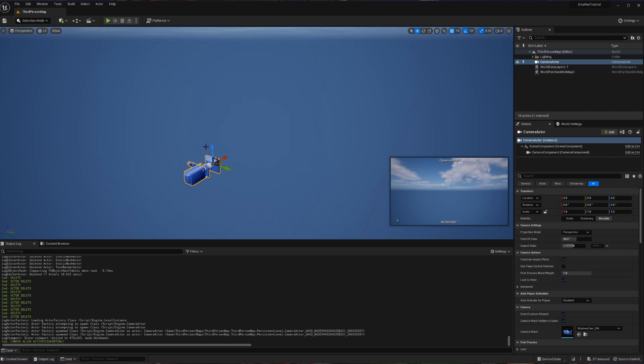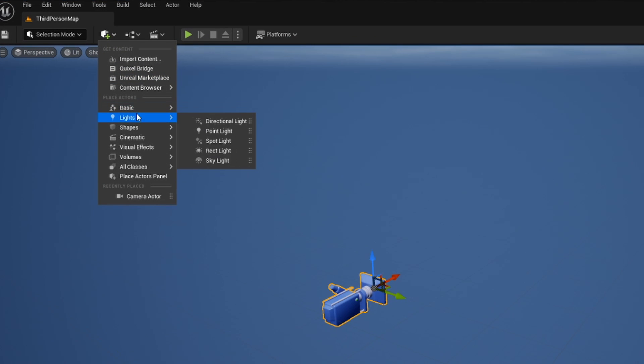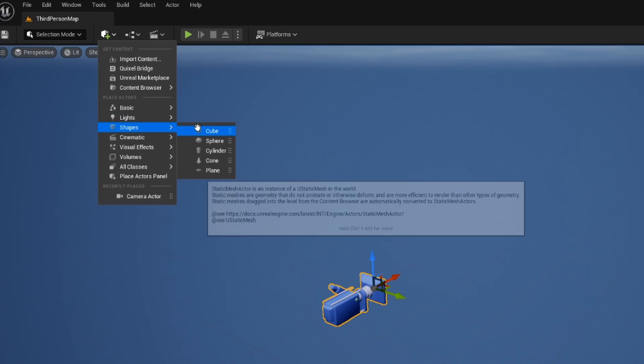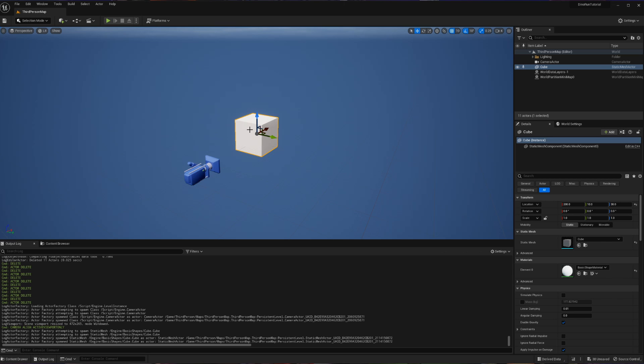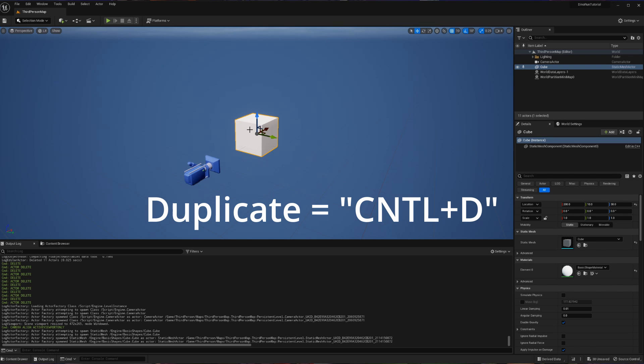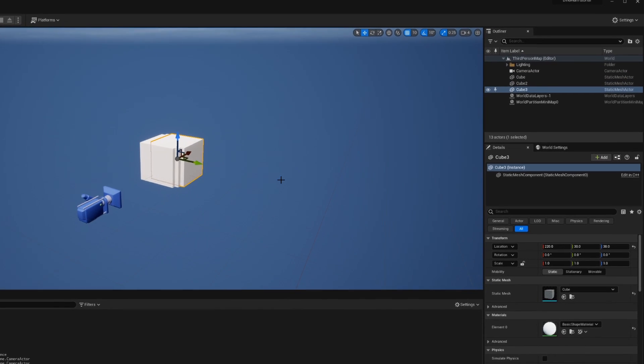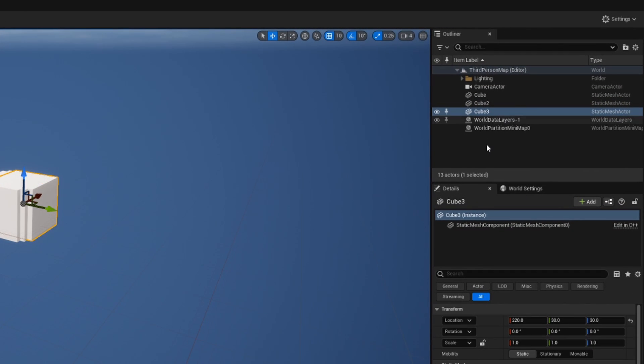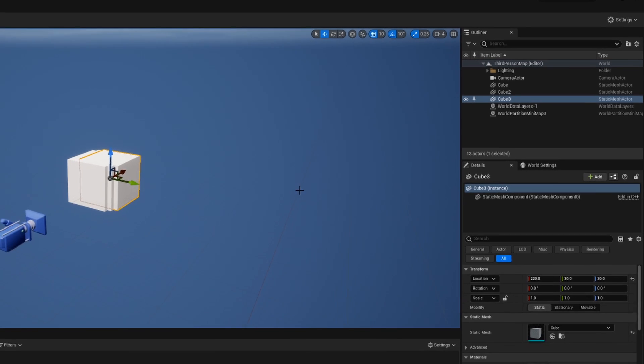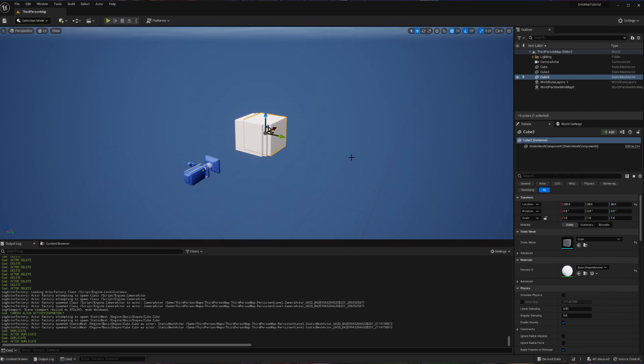With our camera at origin, we are now going to add our three blocks. So you can quickly add a shape cube. Now with our cube added, I'm going to duplicate it twice by hitting CTRL-D. You can see here in the outliner that we now have three cubes.